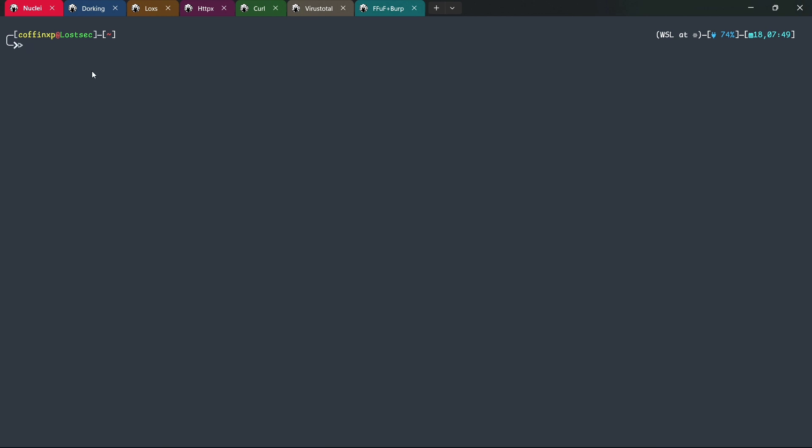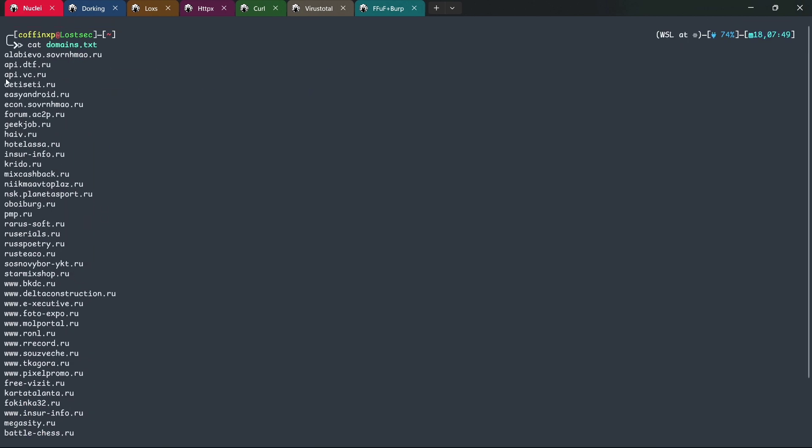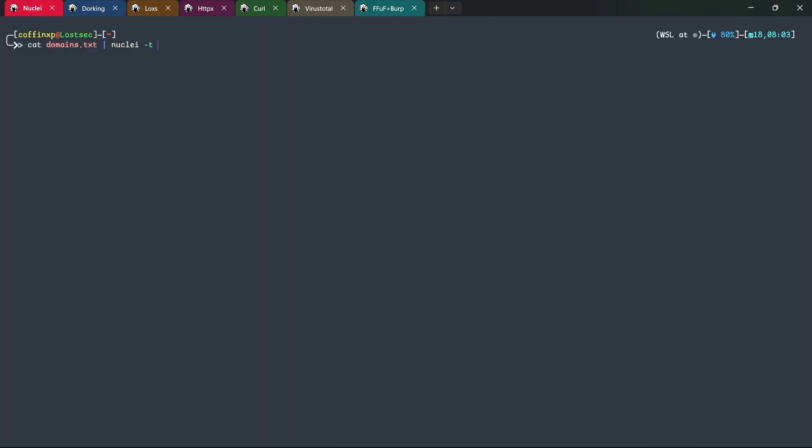The first method I'm going to show you for efficiently finding open redirect bugs involves using the Nuclei tool with my private template. This template appends common redirect parameters to domain URLs and checks for any redirections. To get started, you can gather subdomains using Subfinder for your target. Once you have the domains list, run Nuclei with this template.